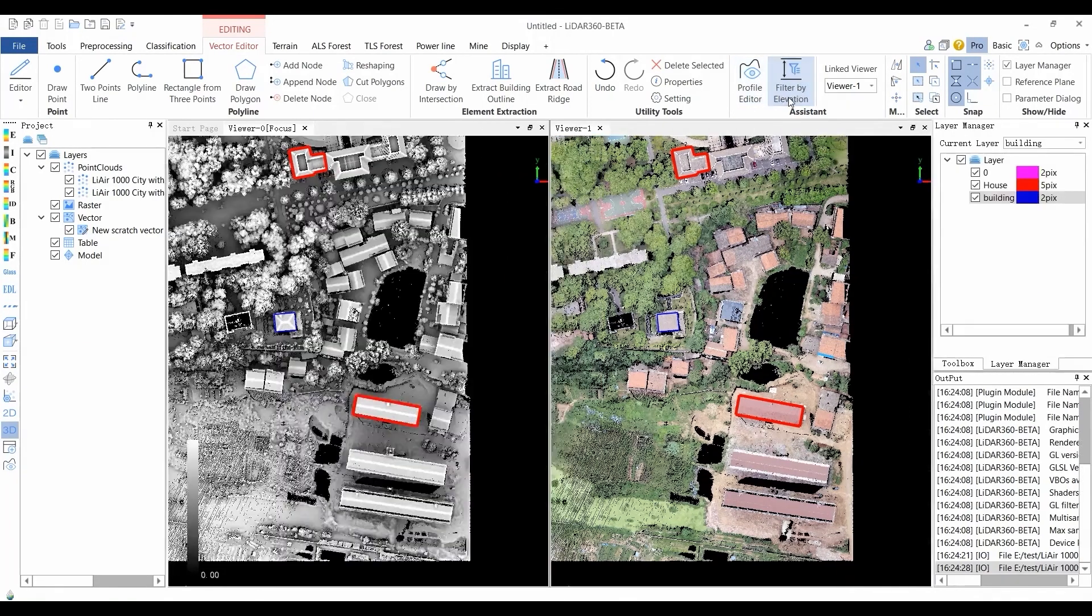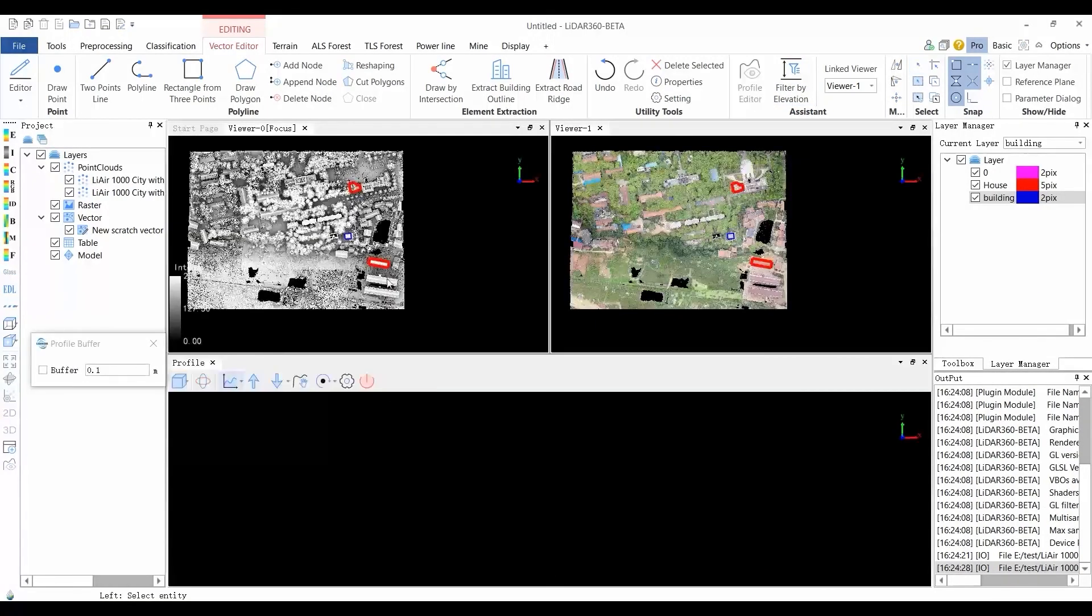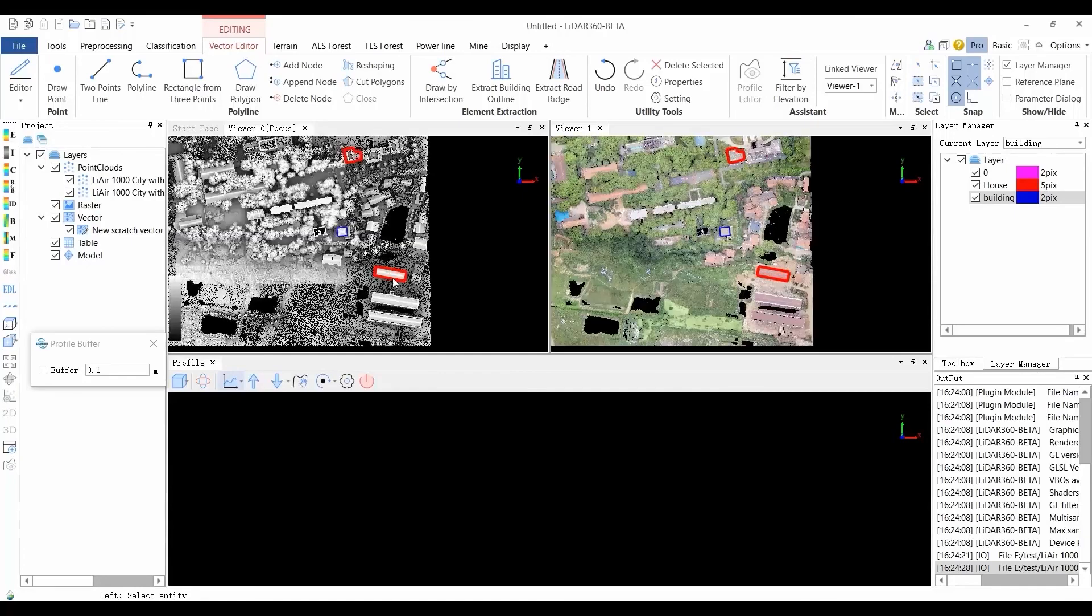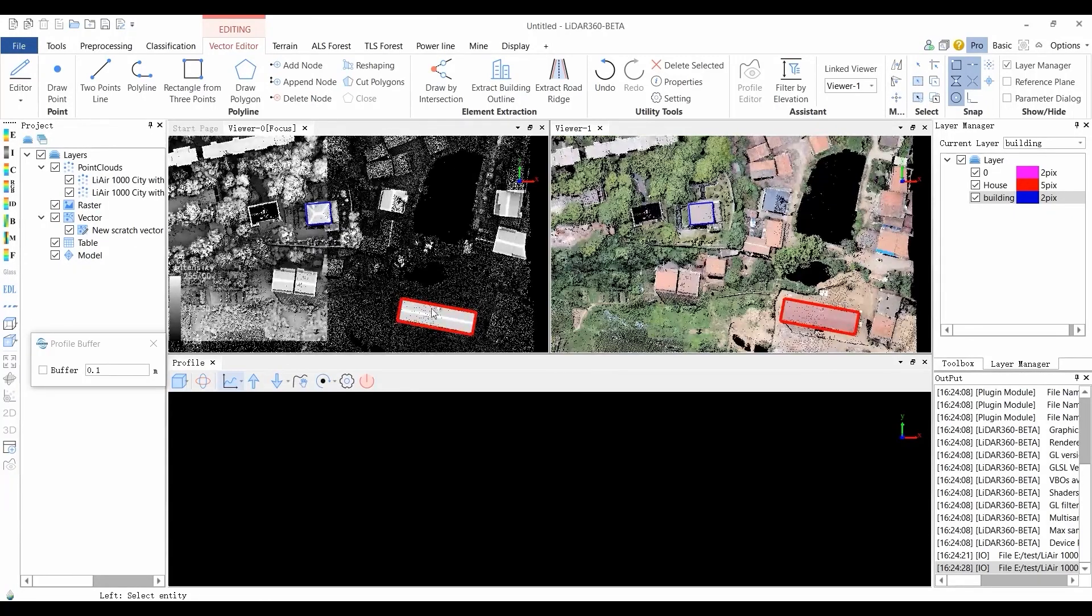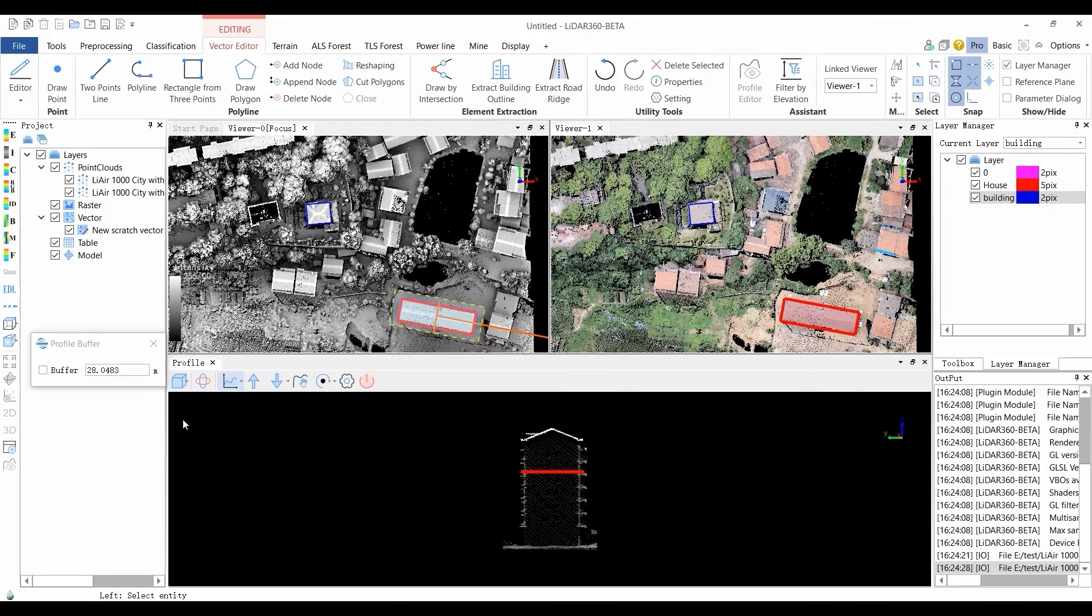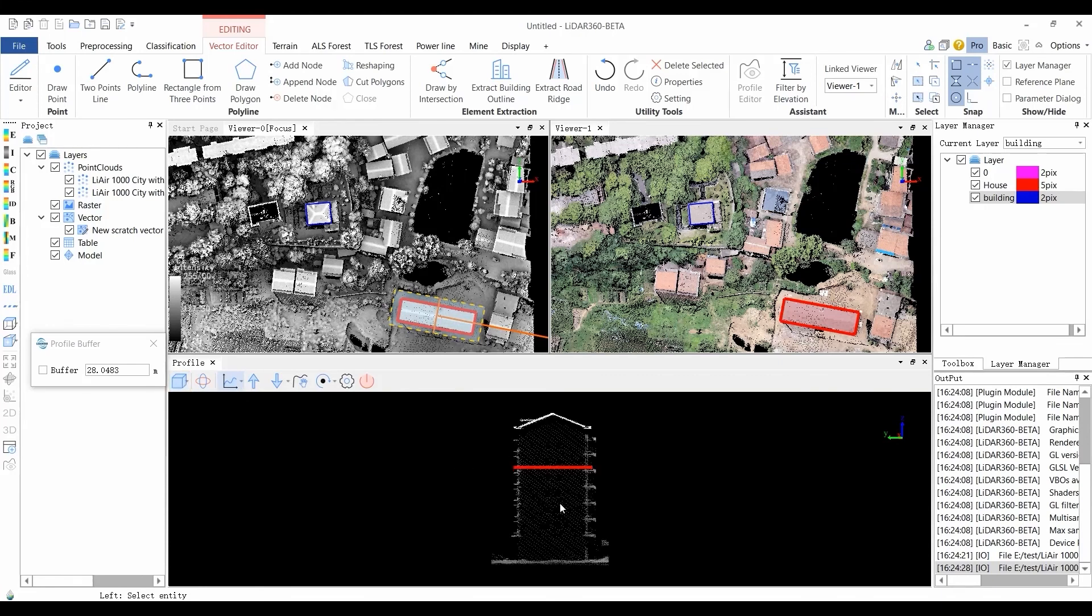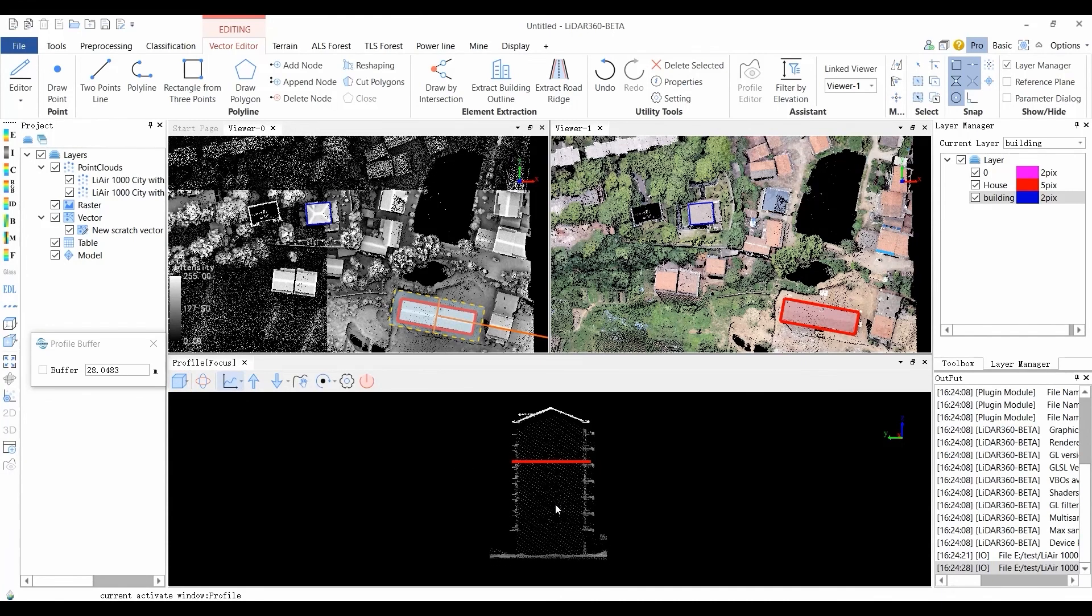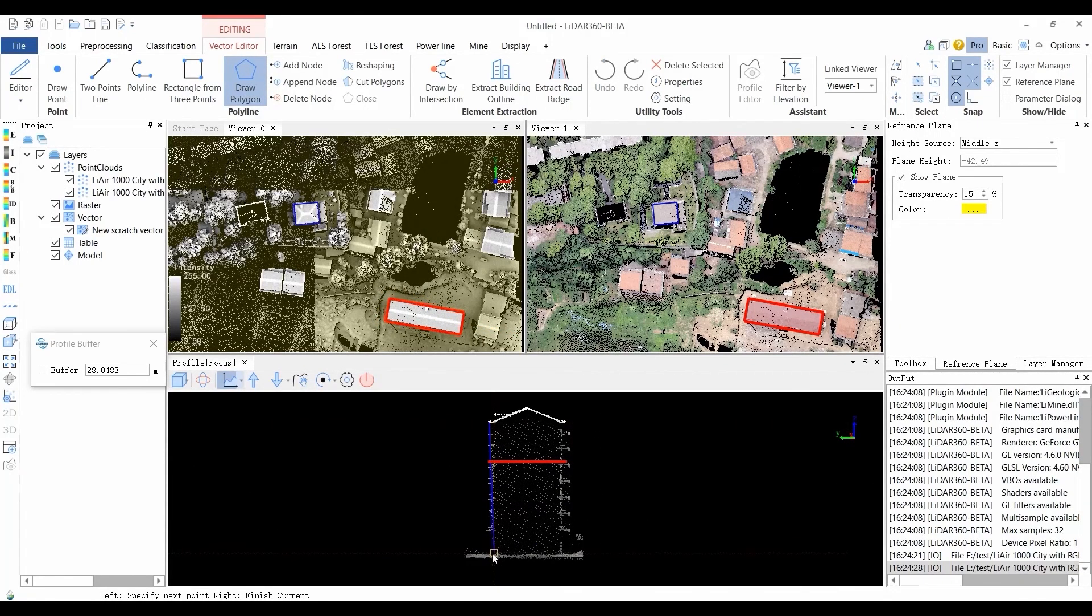Use the profile editor tool to check the profile view of the data. Drawing the building facade structure by using the draw polygon and polyline tools.